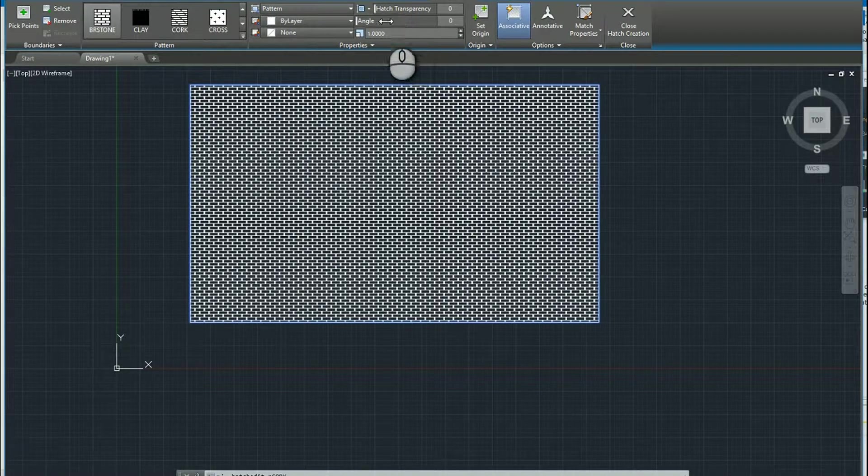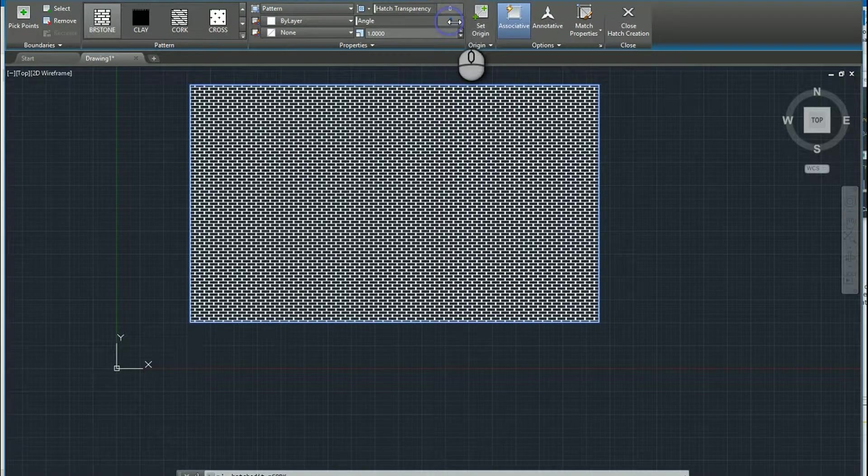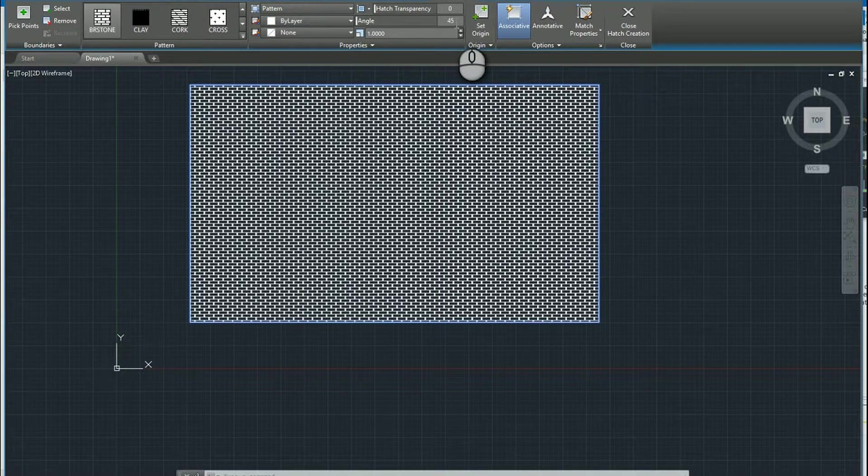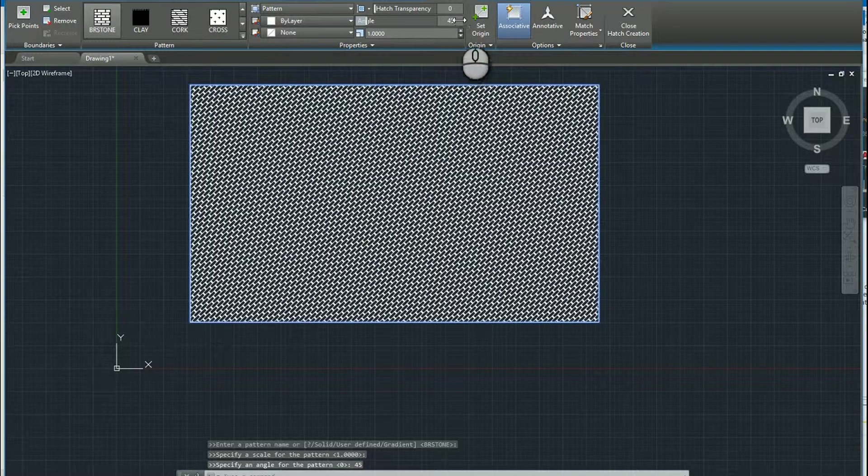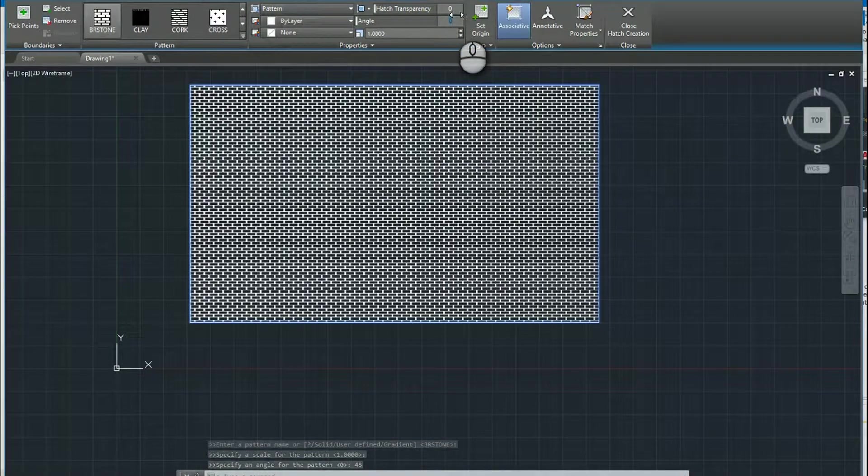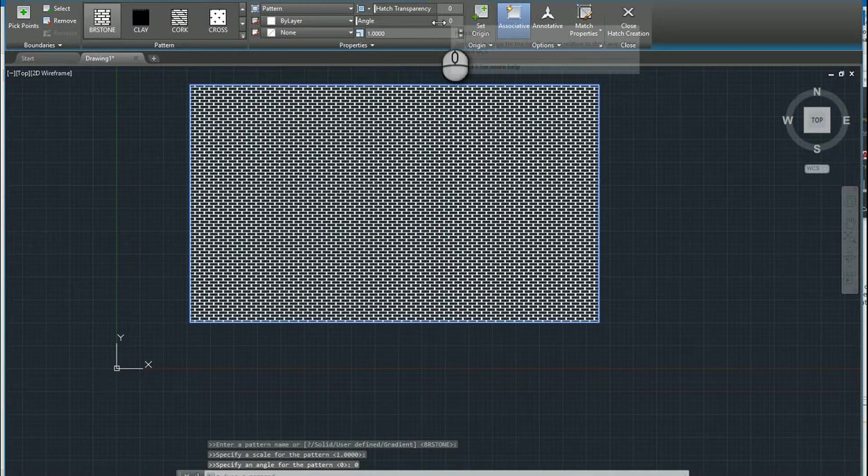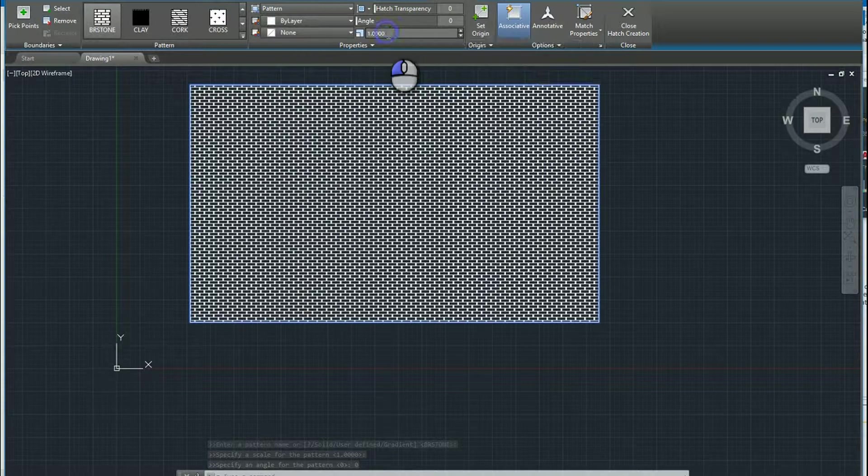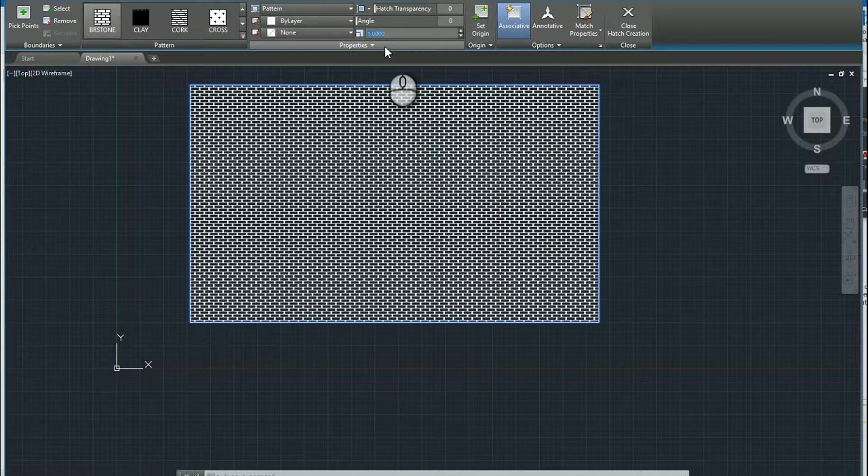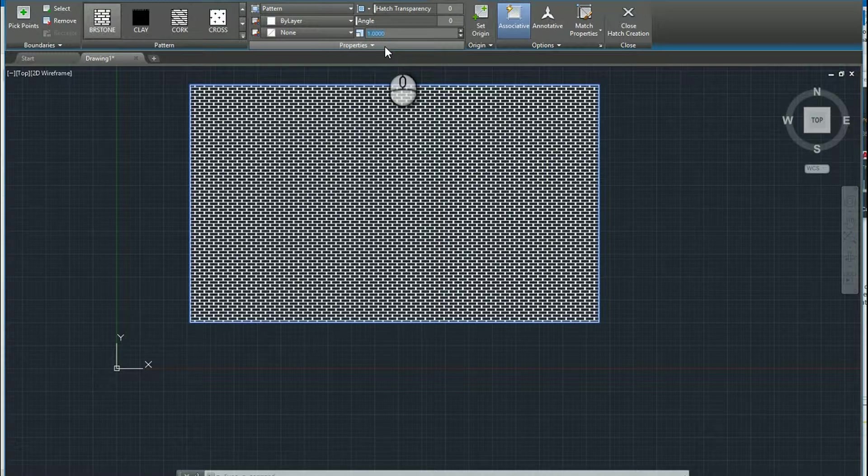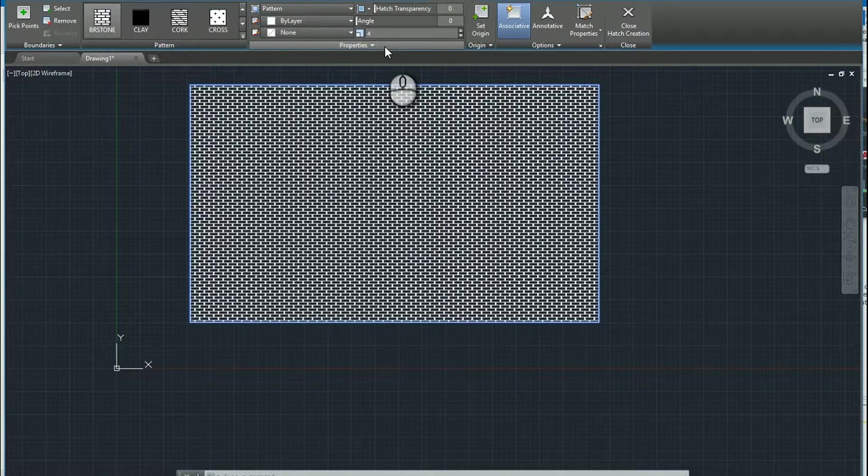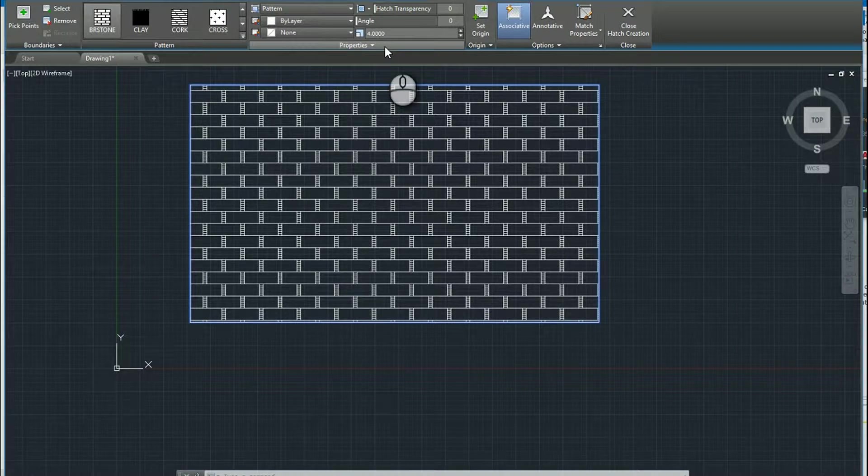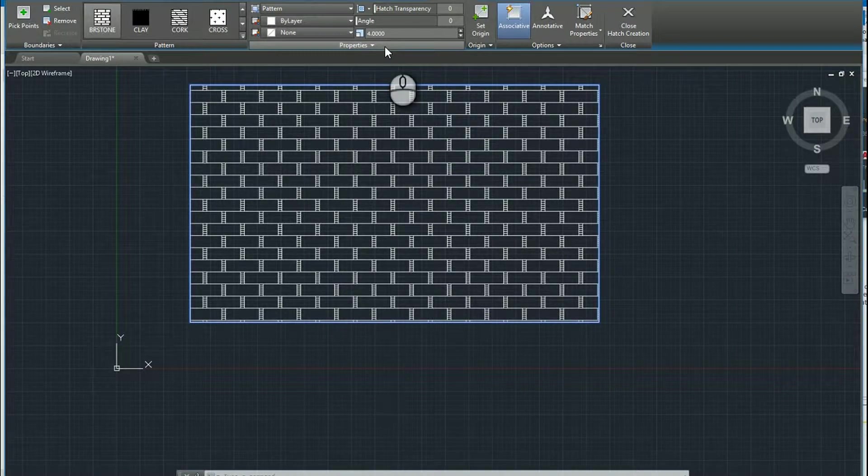You can also experiment with the angle. You can either key it in or you can type in a number, say 45, and now the brick pattern is at 45 degrees. Another thing that you can do is you can experiment with the size. So right now we're at a one-to-one scale. So whoever created this hatch pattern, we're using it sized exactly the way it's supposed to be. But if we type in, say, four, now each one is four times larger than it was previously.